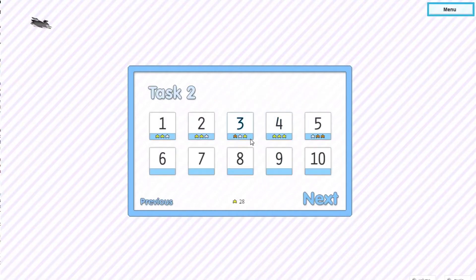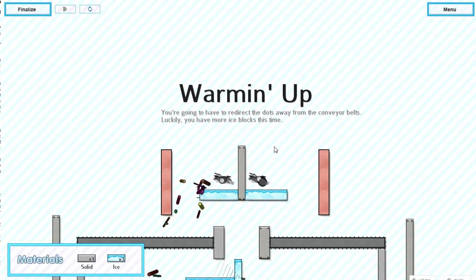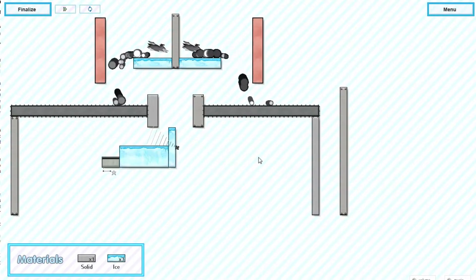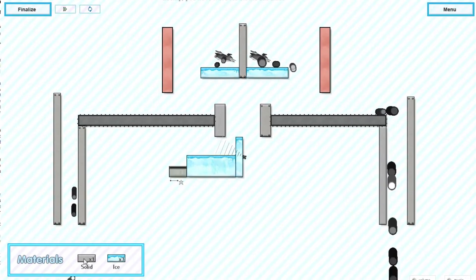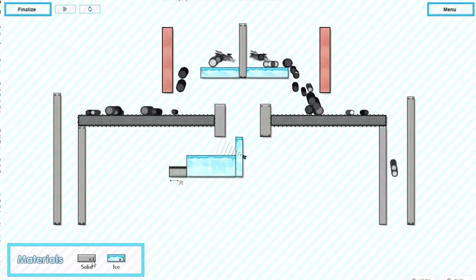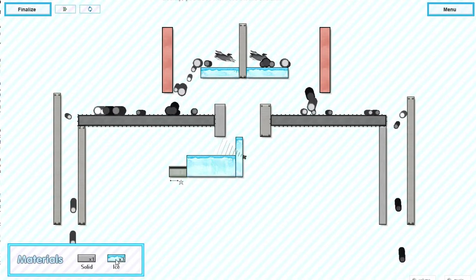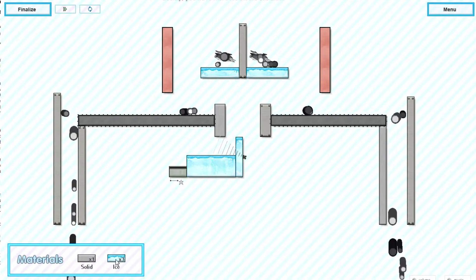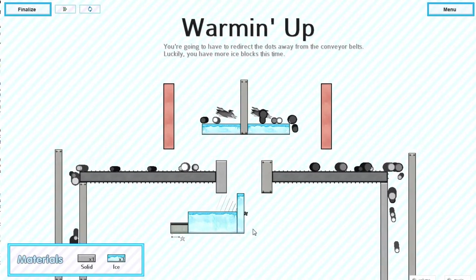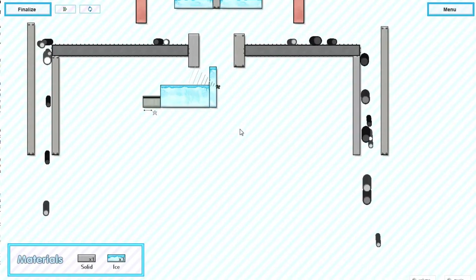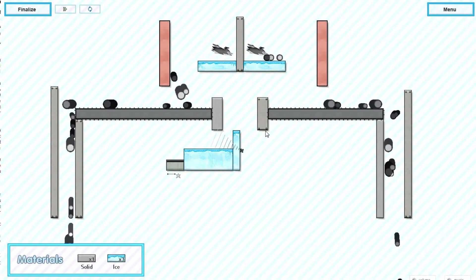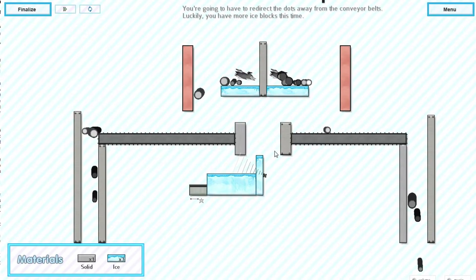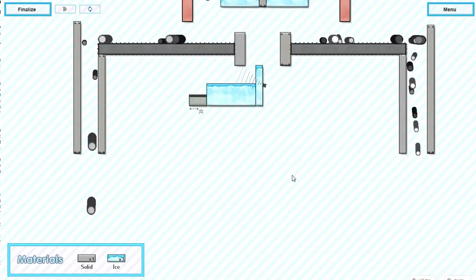Let's go ahead and do one other normal level. Let's do one of the early ones so that I don't mess it up. Here we can draw one solid or we can make three ice. Again, ice they slide a little bit better on. I actually don't remember how I did this.